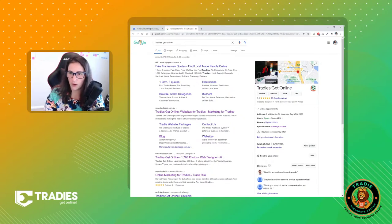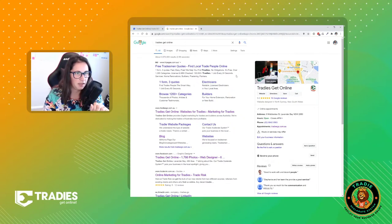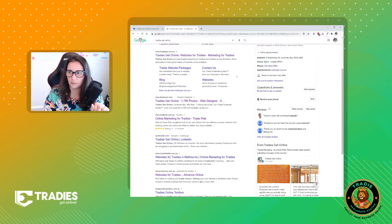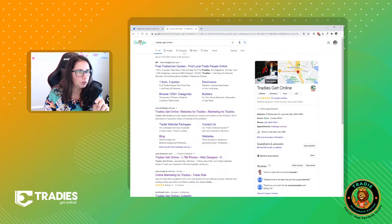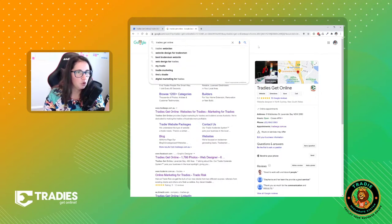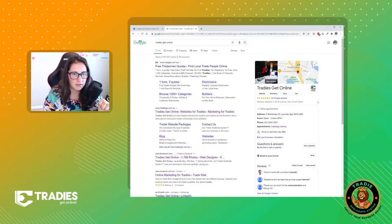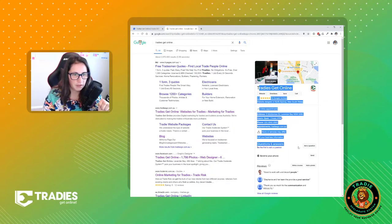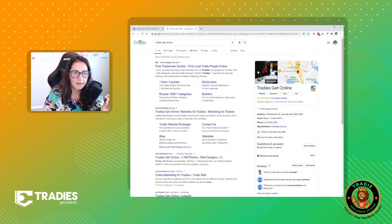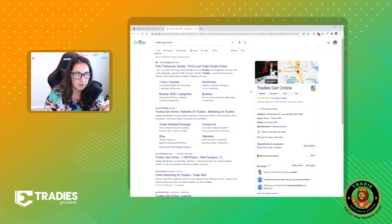Now, I've got my window shared here that I'm looking at. So what I've done is I've just googled my name, Tradies Get Online. And I've got this listing over here — Tradies Get Online. This is Google My Business.